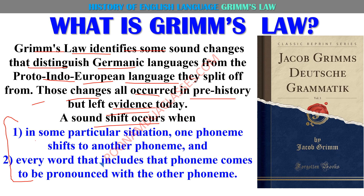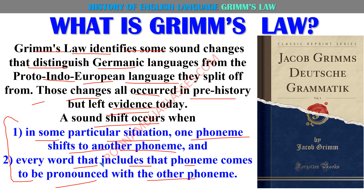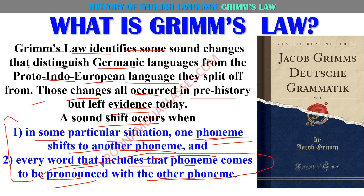Kyun change aate hain? In some particular situation, one phoneme shifts to another phoneme — ek pura sound hi kisi doosre sound mein change ho jaata hai. Every word that includes that phoneme comes to be pronounced with the other phoneme. Dheere dheere ek ya do alphabets mein — letters mein, words mein nahin — jahan jahan bhi woh sound use hota hai, un sabhi sounds mein change aana shuru ho jaata hai. To ek phoneme ka change lagbhag sabhi future changes ko inspire karta hai.